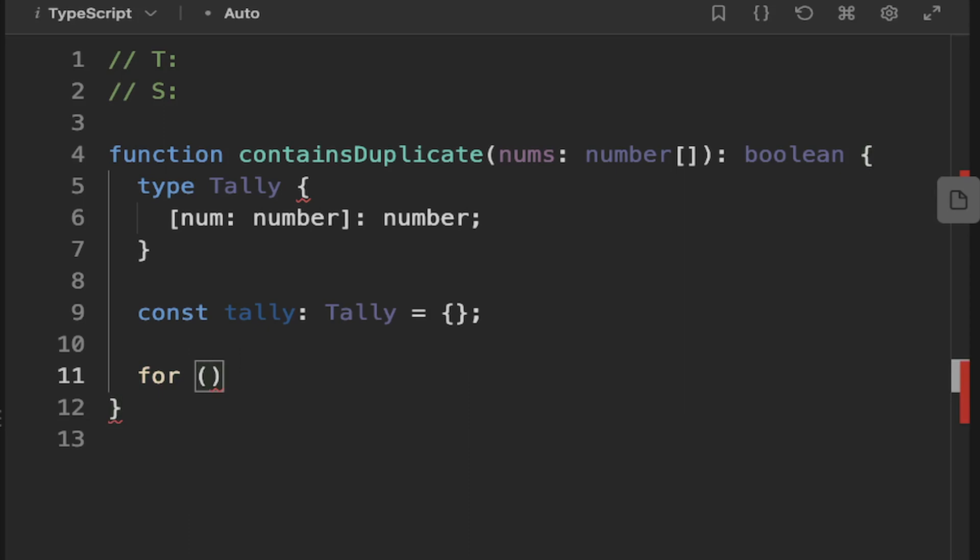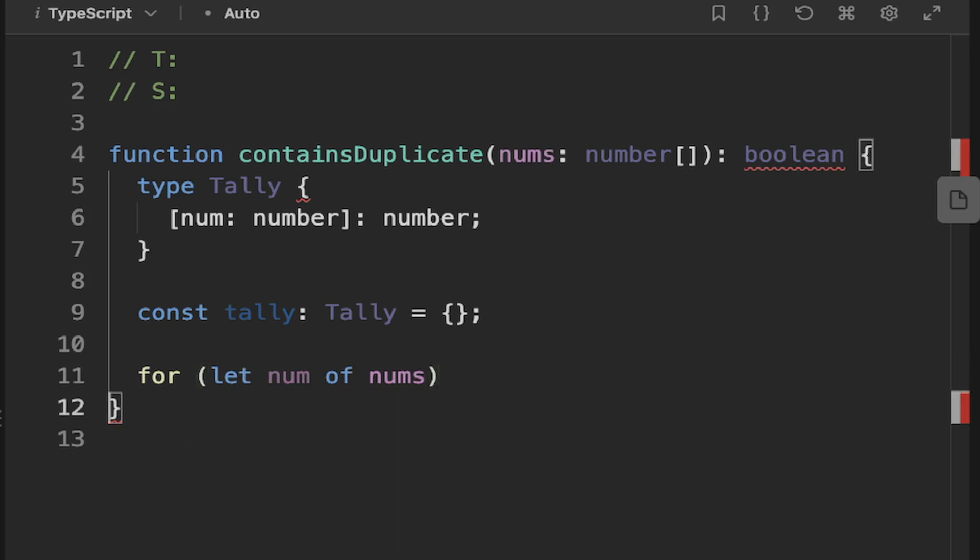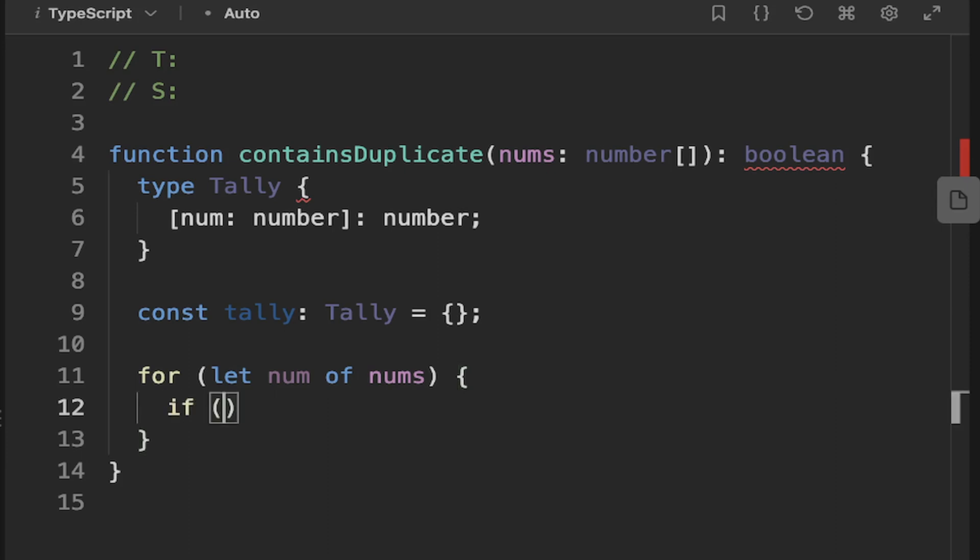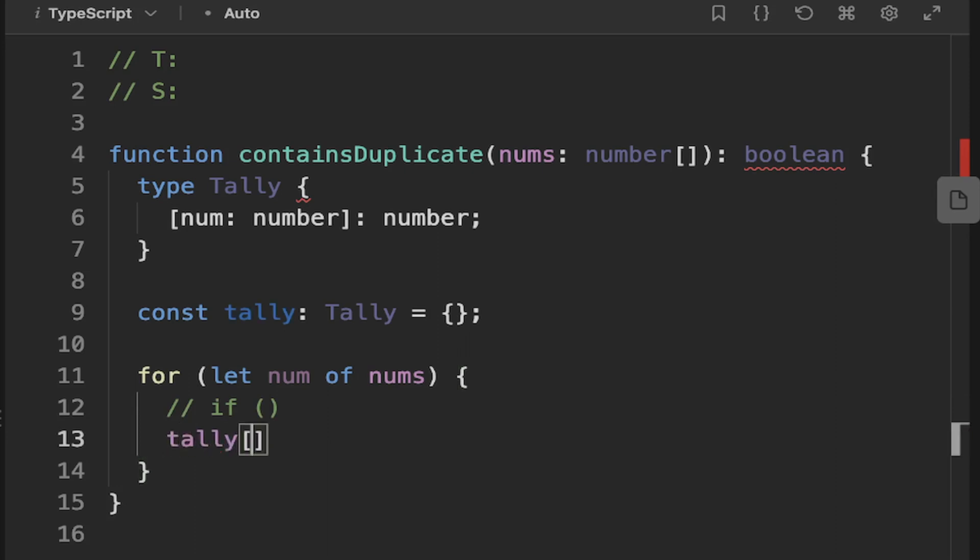We're going to need to loop through all the elements in our array. So let's create a for loop. This can be a let of, because we don't necessarily need the index. So let num of nums. And then, basically, if any of the numbers is in our tally, there is a duplicate.